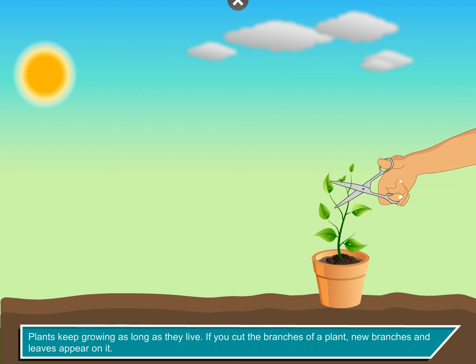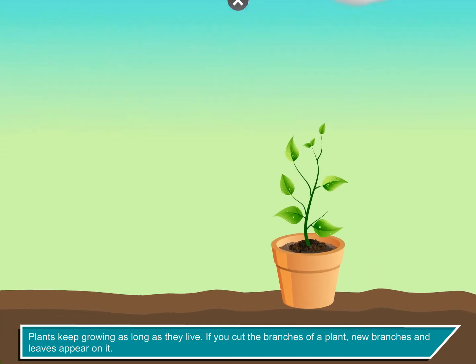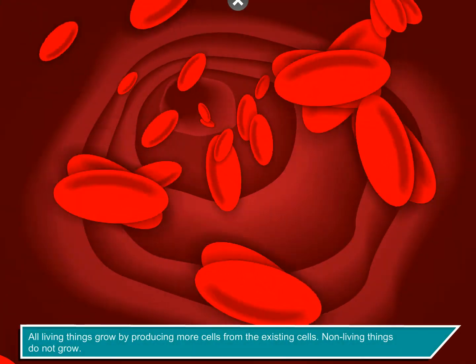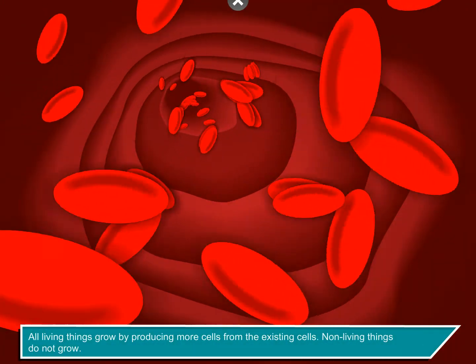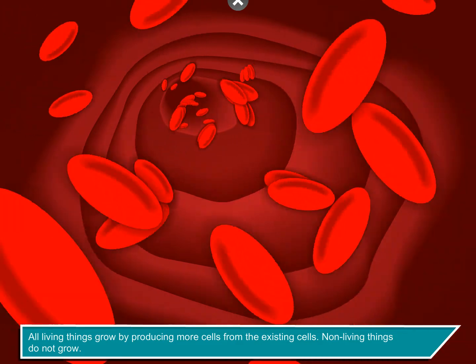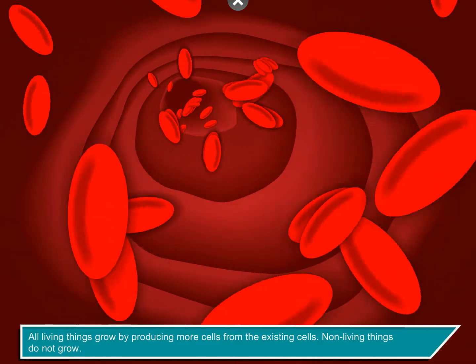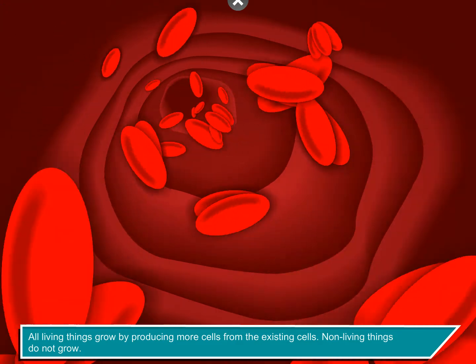If you cut the branches of a plant, new branches and leaves appear on it. All living things grow by producing more cells from the existing cells. Non-living things do not grow.